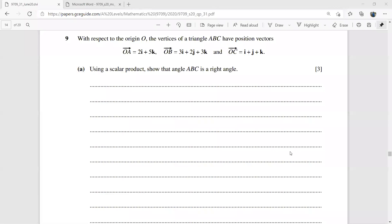We are in the third session of this paper, question nine of the June 2020 variant 3.1. Question nine is about vectors, so let's start without wasting any time.